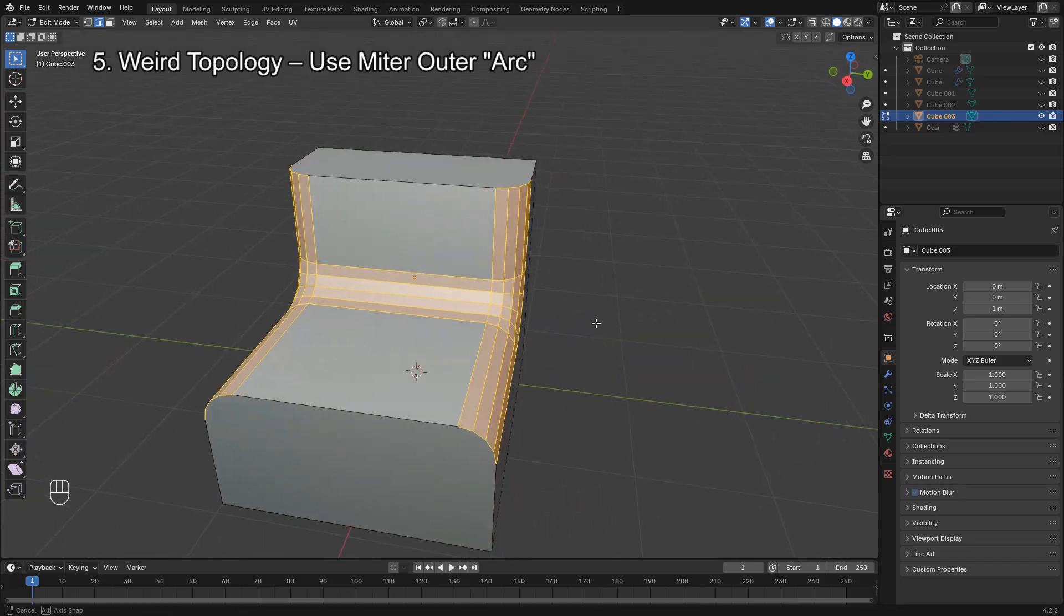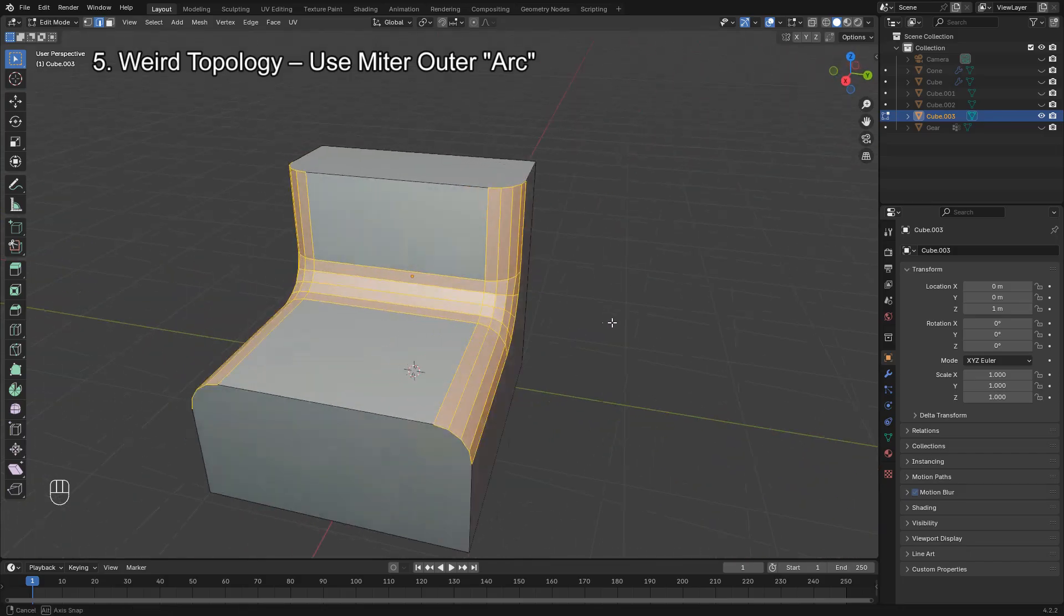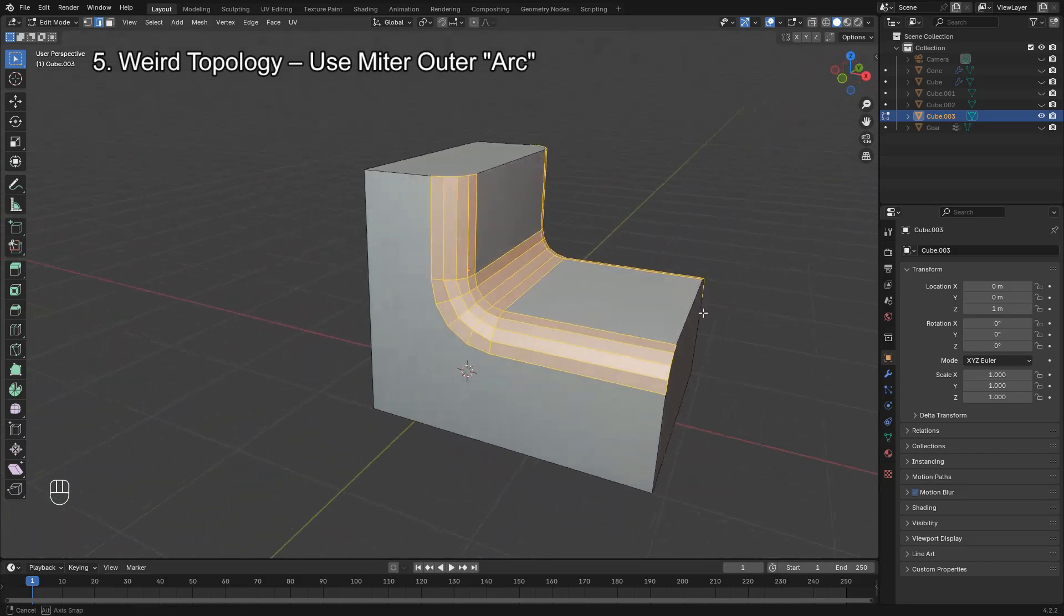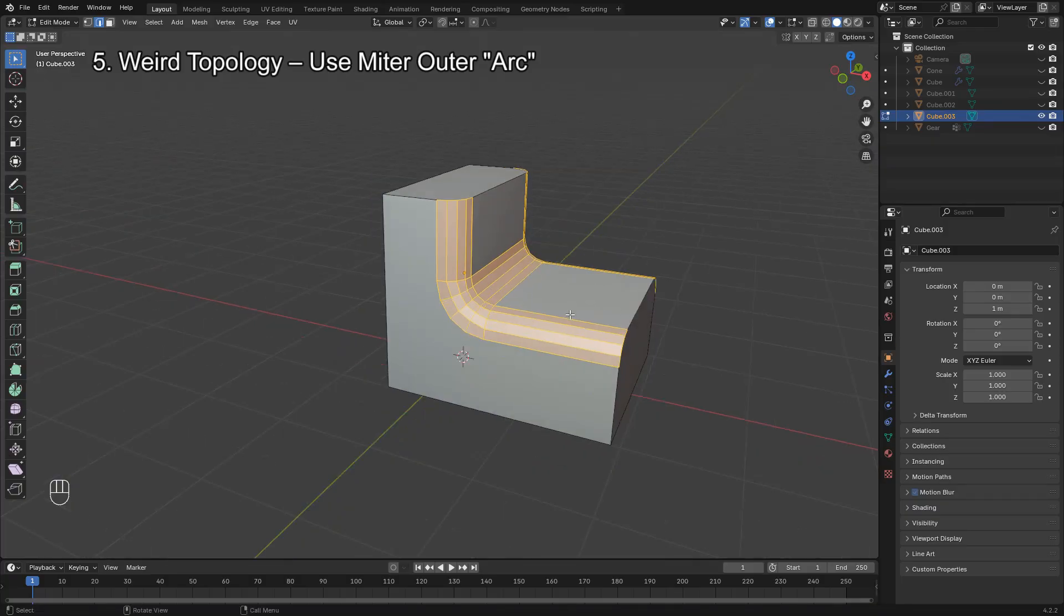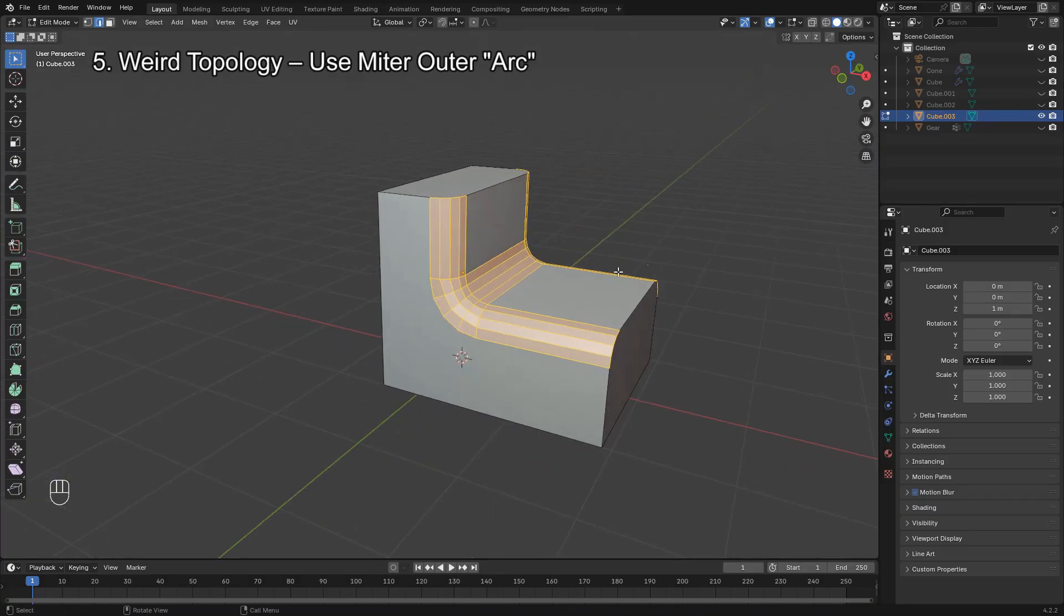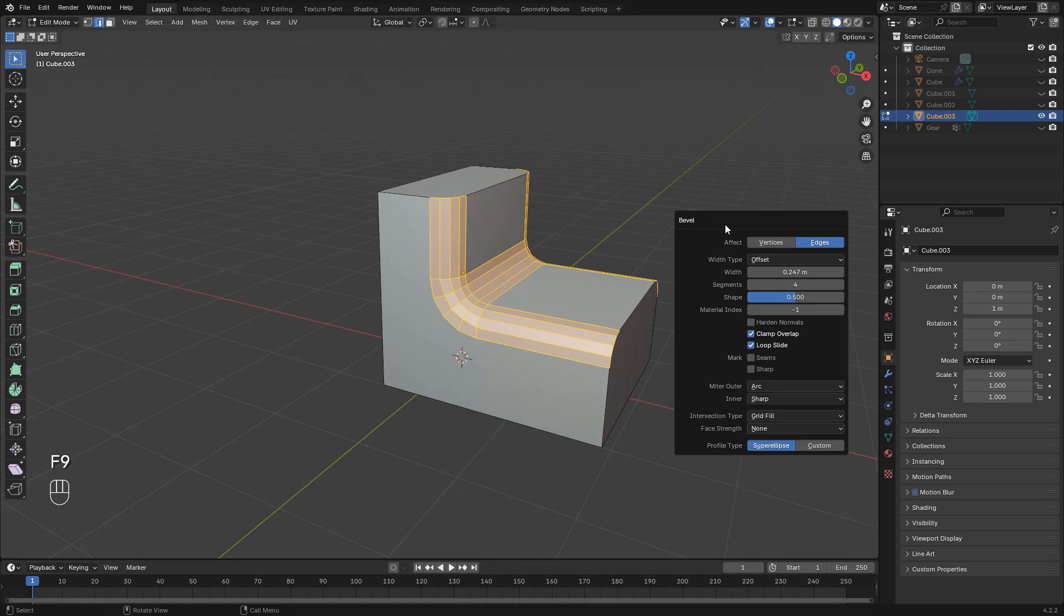This gives you a much cleaner and more natural looking corner transition. If you want to learn more about beveling methods, check out this video now.